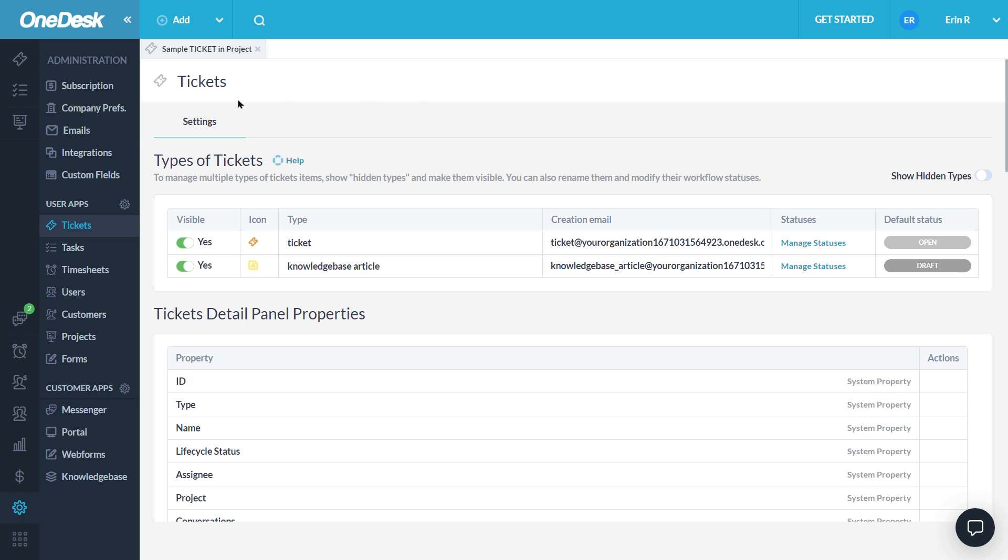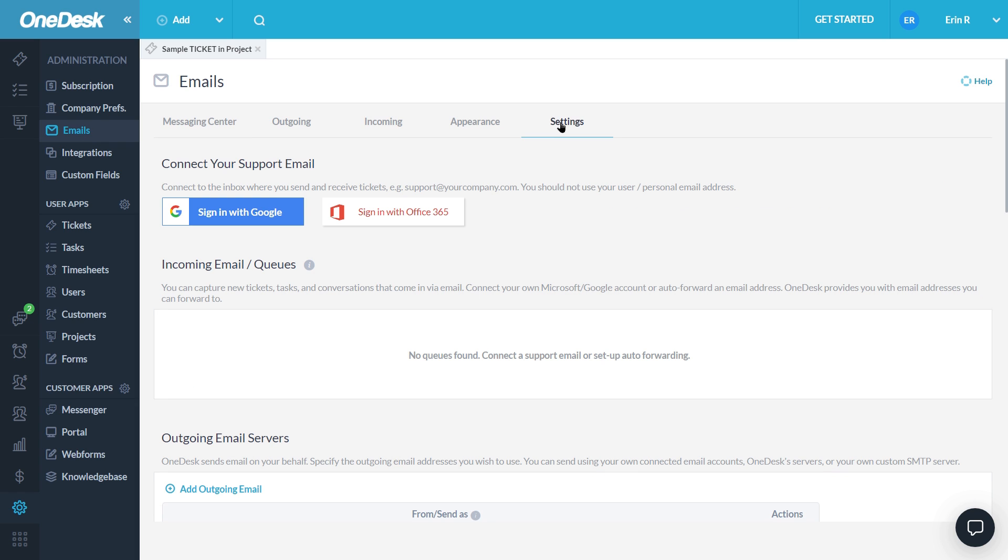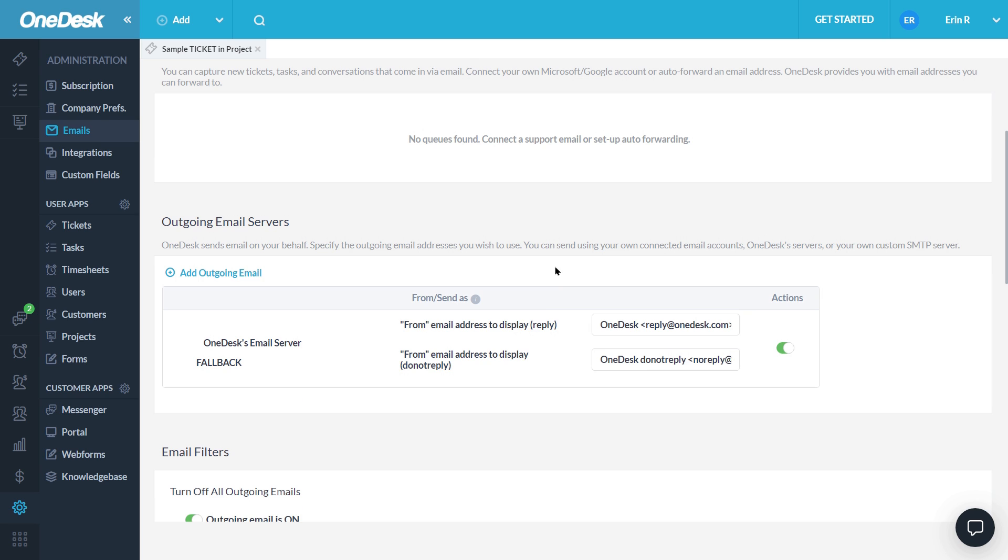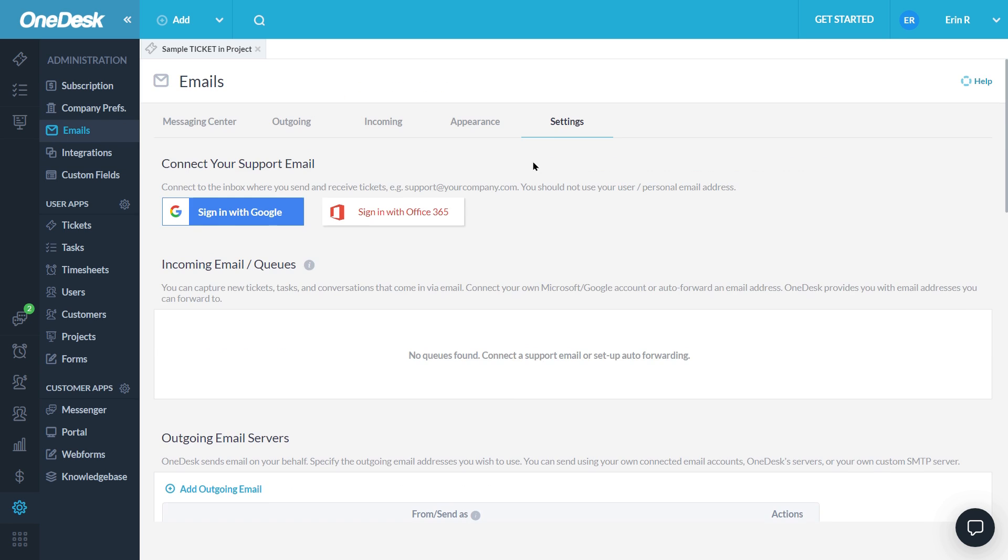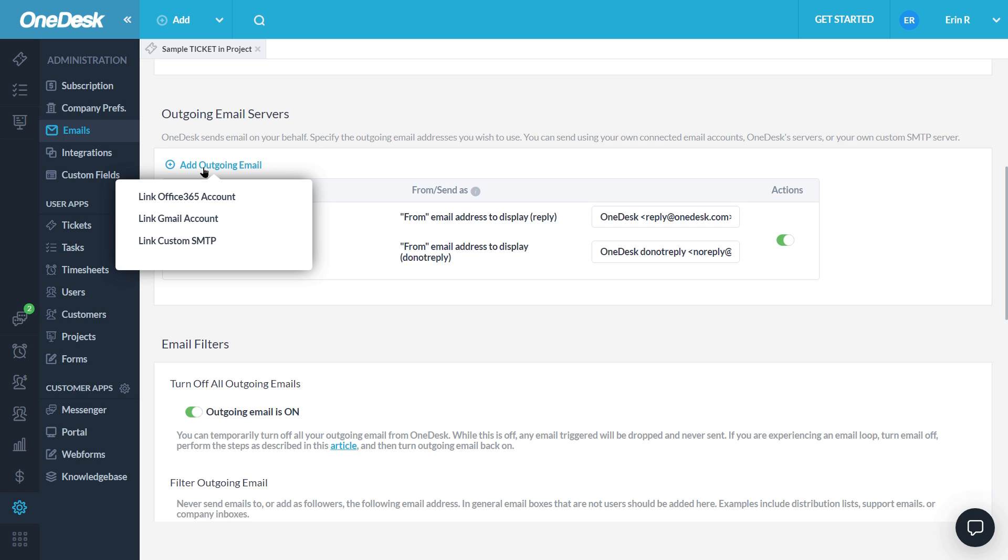You can use OneDesk servers to send your outgoing emails or you can configure your own SMTP outgoing channel. If you use OneDesk servers, you can configure how the outgoing email looks to your customers from Administration, Emails and Settings. You can configure this Send to Address here to your own support address, so this address will be displayed to your customers. In this section, you can also choose to add your own custom SMTP server.